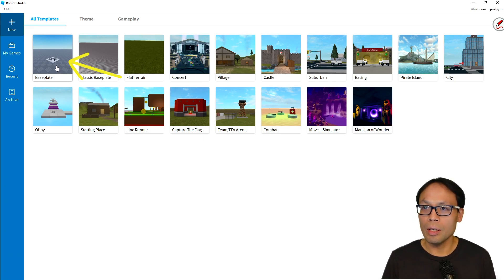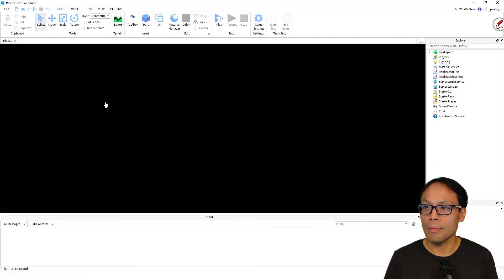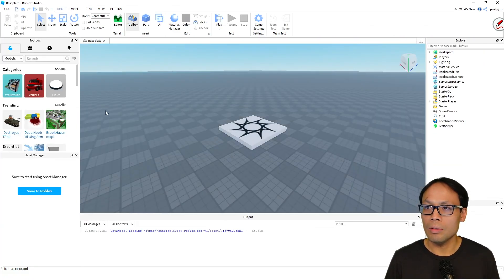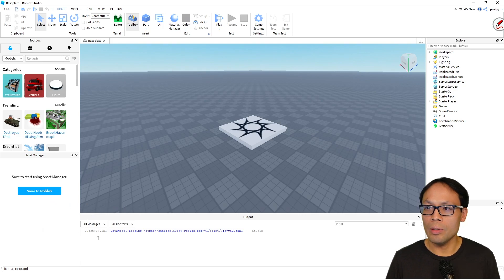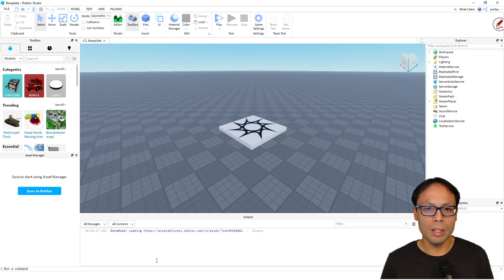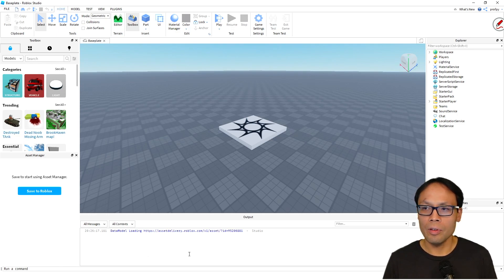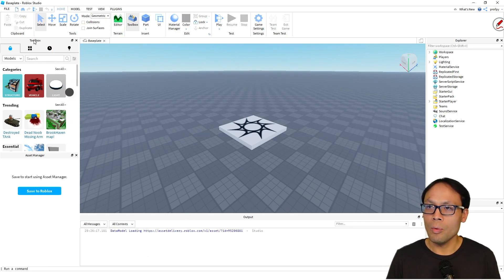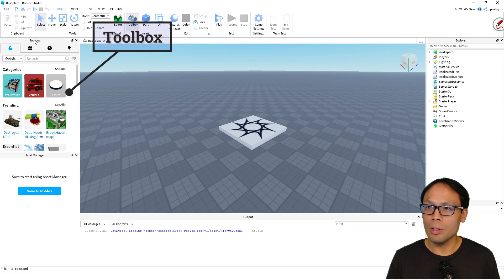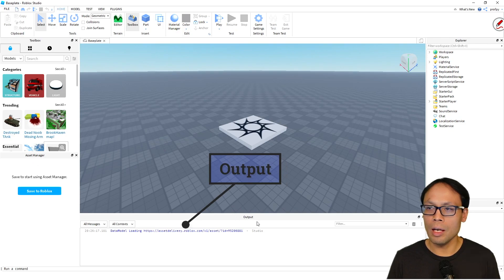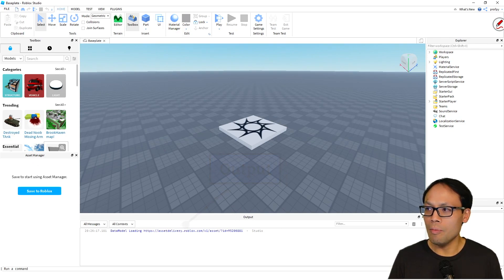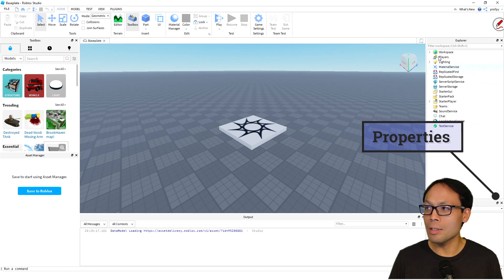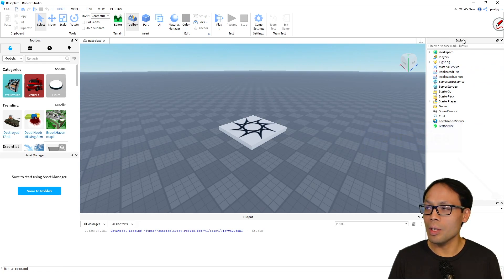Now just to give you a quick tour of the windows that are currently open—your view may look a little bit different, so we're going to customize it in a very particular way to be consistent. We have the Toolbox over here on the left, we have the Asset Manager also on the left, in the middle we have the Output screen. Above my head we've got the—or behind my head we've got the Properties, and then on the top here we have the Explorer.